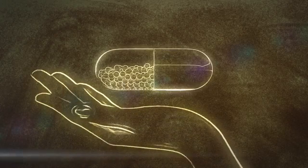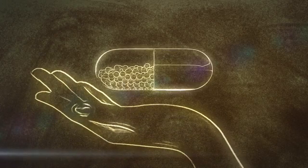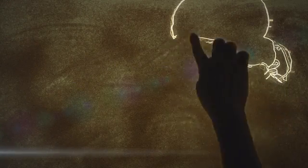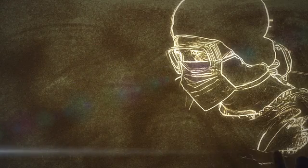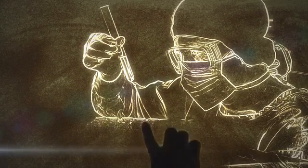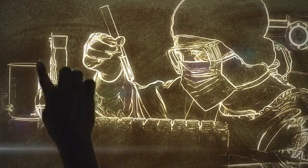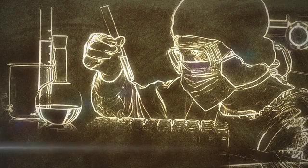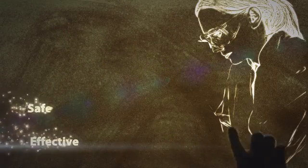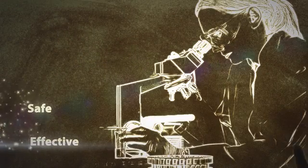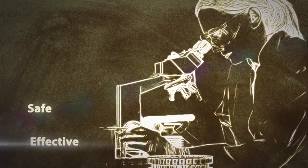Every new drug signals hope to millions, but before a new drug hits the market, it goes through the rigors of a clinical trial. These trials deem the drug safe and effective.